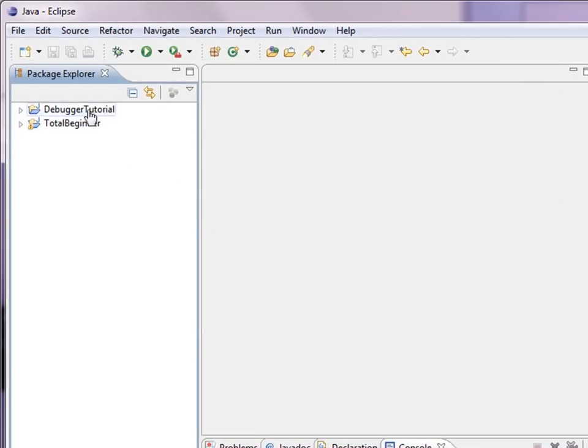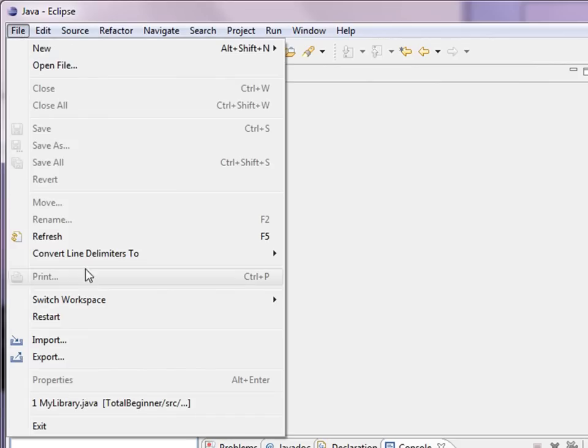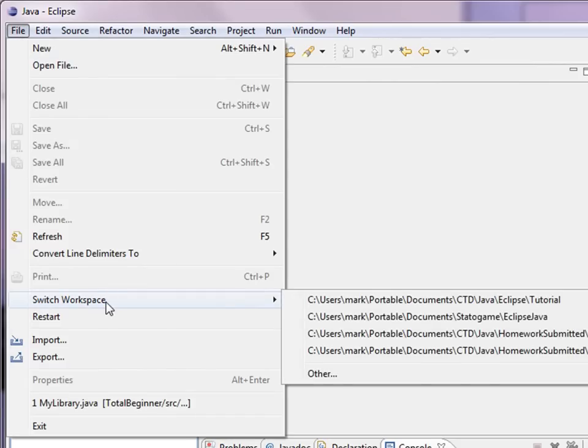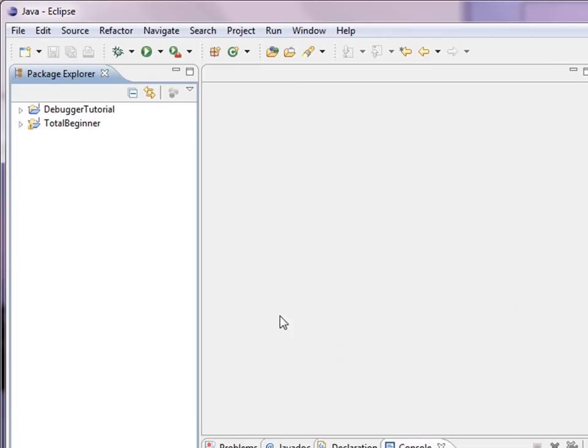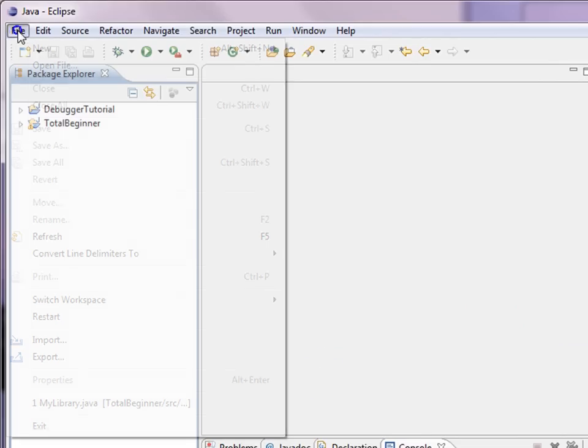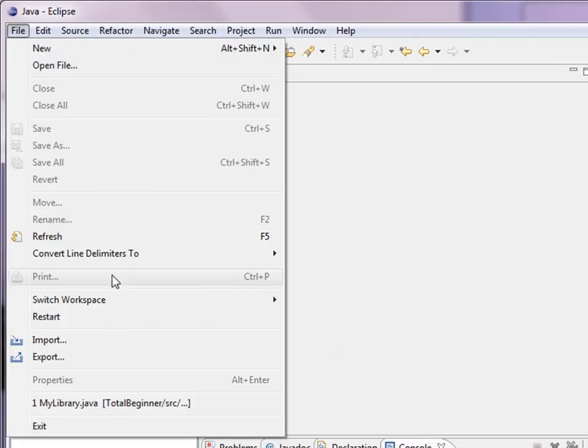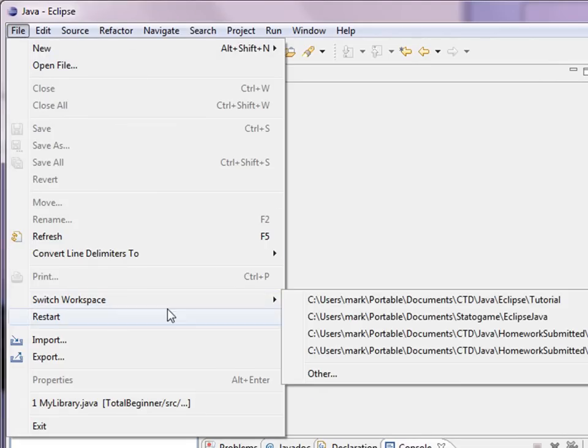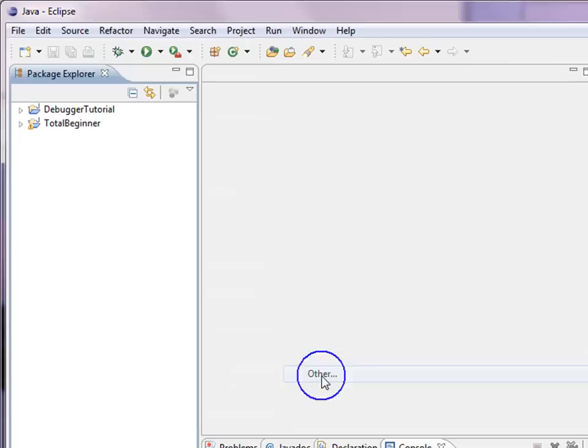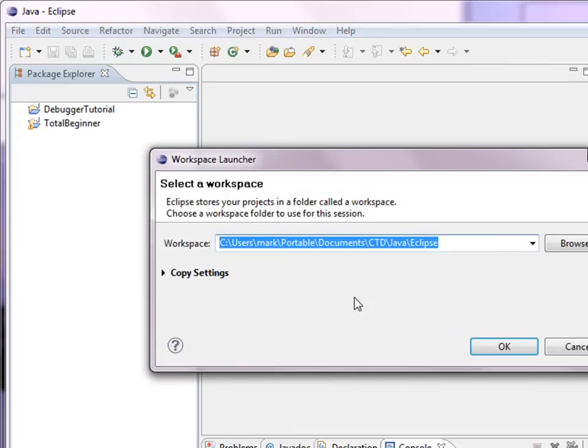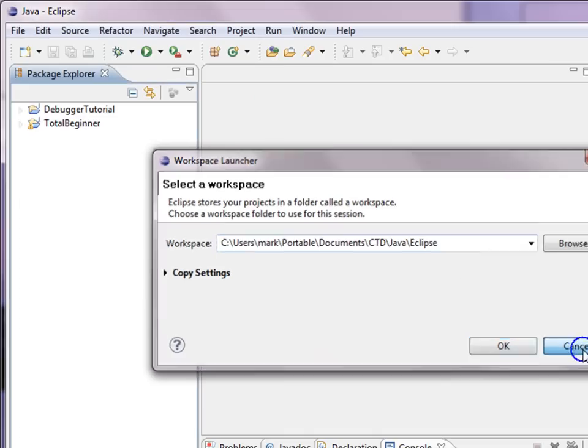If you forget where your workspace is, the way to find that out is to say File, Switch Workspace, and then Other. And for some reason I have to do this twice. I don't know if you'll encounter this. Something is weird here. But anyway, the dialog box comes up and this default path is where your current workspace is.